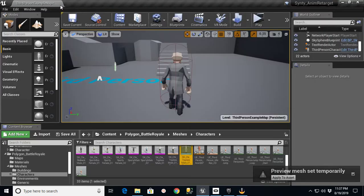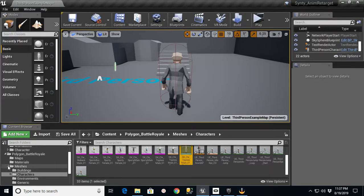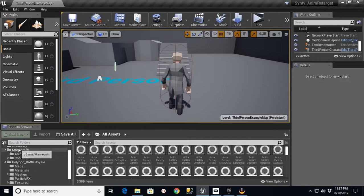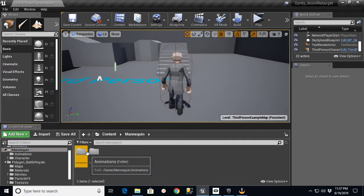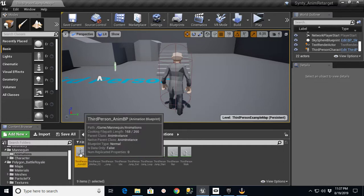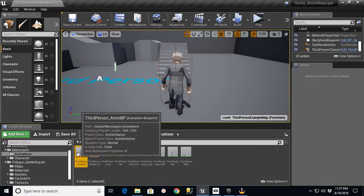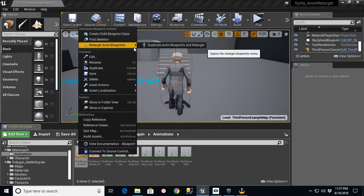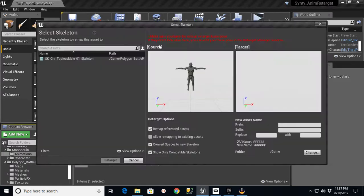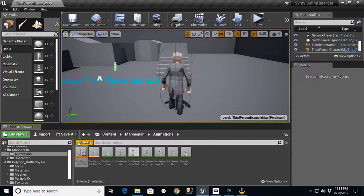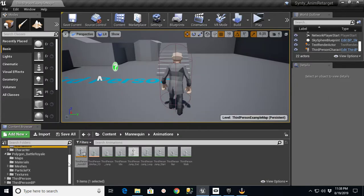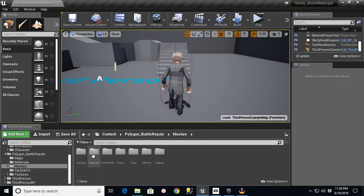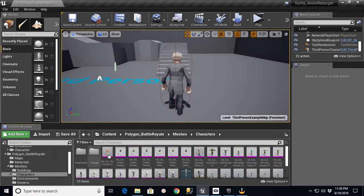Then go to your Mannequin Animations and get the third person animation blueprint. Right click, Retarget Anim Blueprints, Duplicate. Pick your skeleton with your preview mesh on it, give it a name, and then hit retarget. I would pick a destination also. I probably should have created a folder in here under Polygon Battle Royale for the meshes and the characters. I probably should have had an animation folder to stick these into.